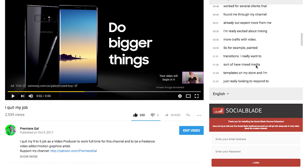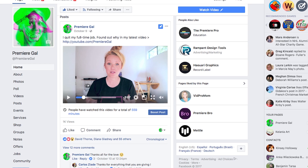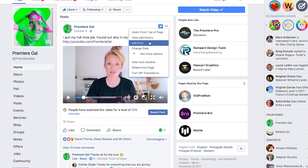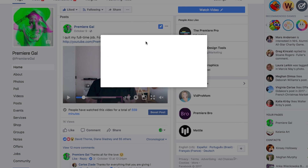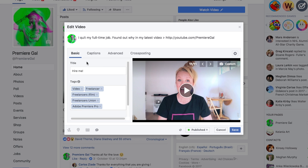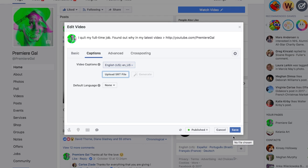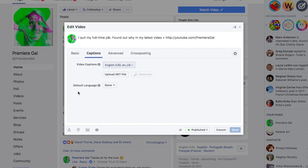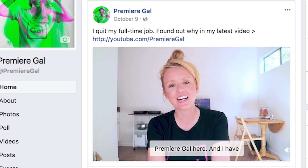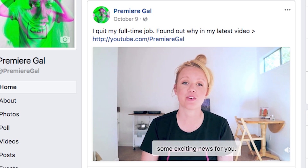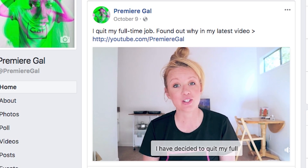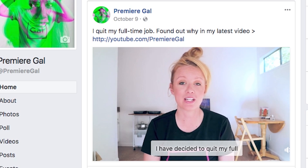You can also do the same for Facebook as well. Simply click on edit video, then under captions choose upload .srt file and hit save. Not only will this make your video accessible, adding captions to your video can also improve your viewership. Most of the time people watch Facebook videos with the sound turned off, so including captions benefits your viewership.